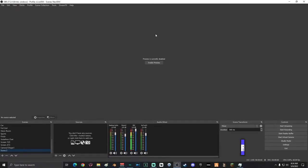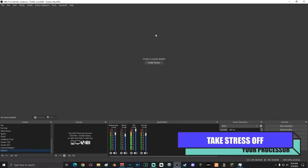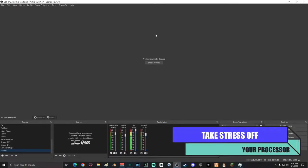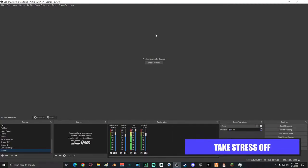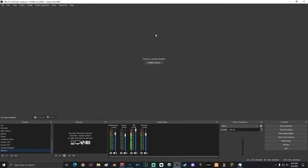Instead of your PC having to process your video game and your stream preview, this cuts it in half and allows your PC to only have to process that image.